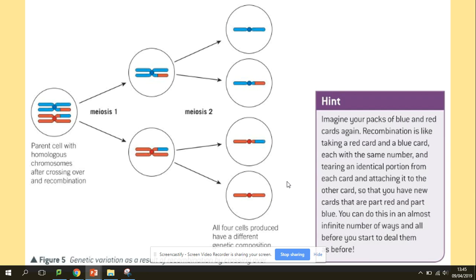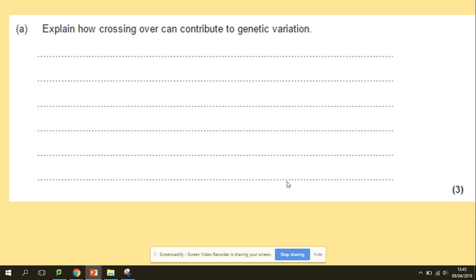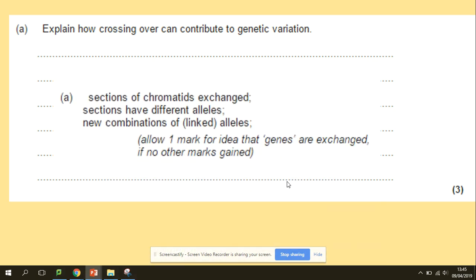We have a question: explain how crossing over can contribute to genetic variation. Sections of the chromatids are exchanged, so those exchange sections will then have different alleles. As a result, we get new combinations of alleles — everything is about the exchange of chromatids and producing different combinations of alleles.